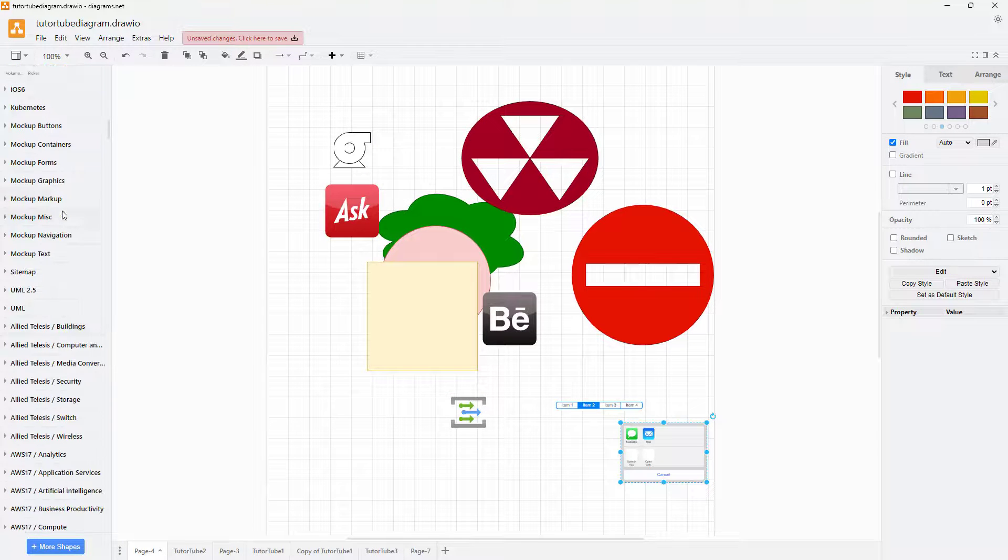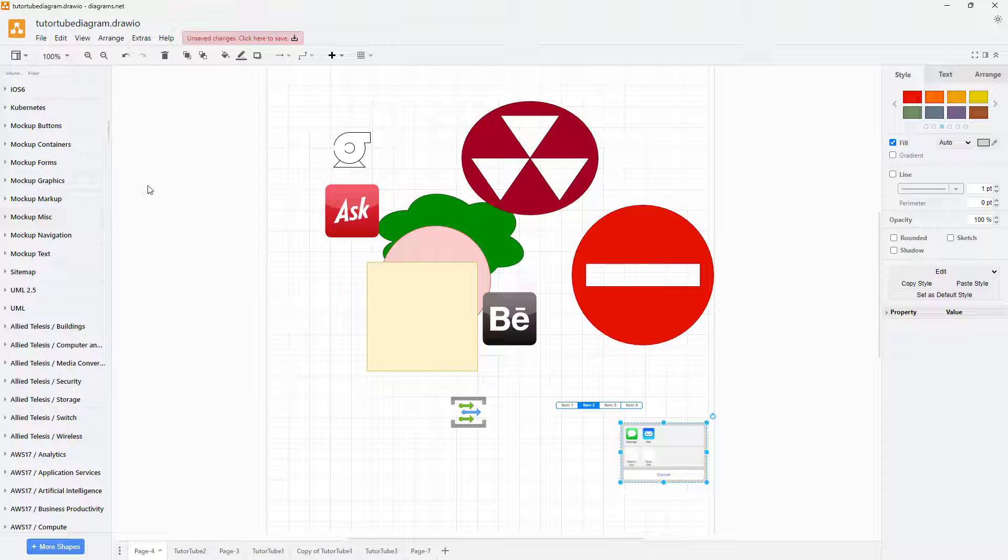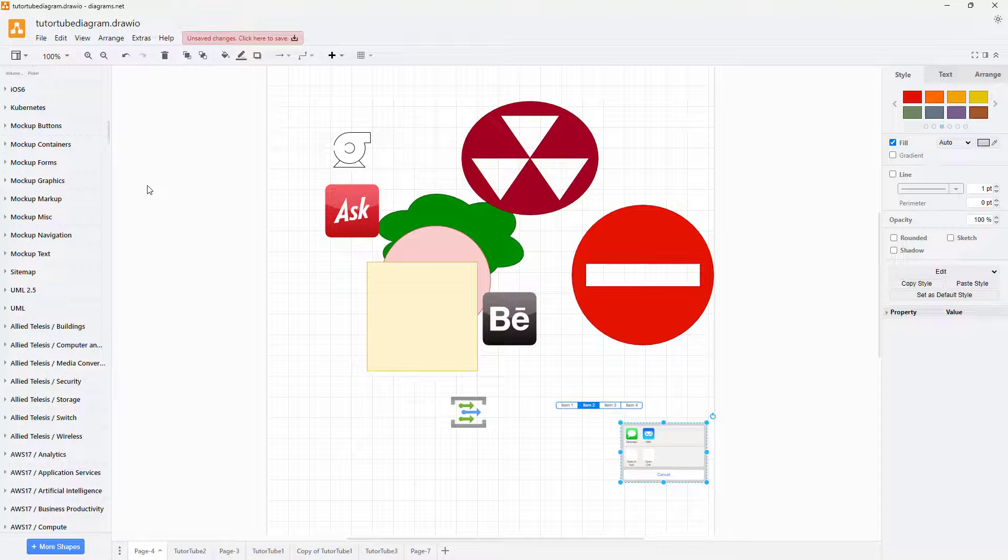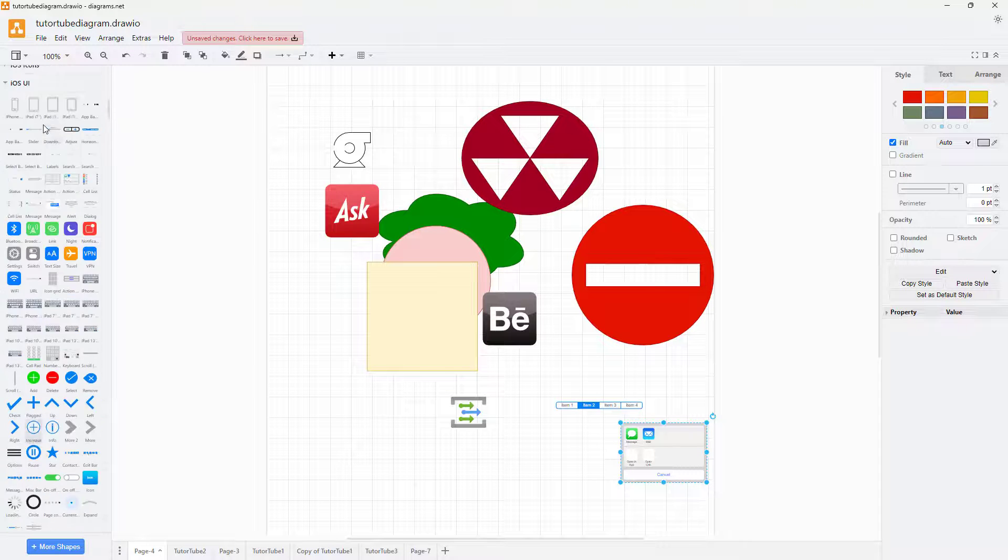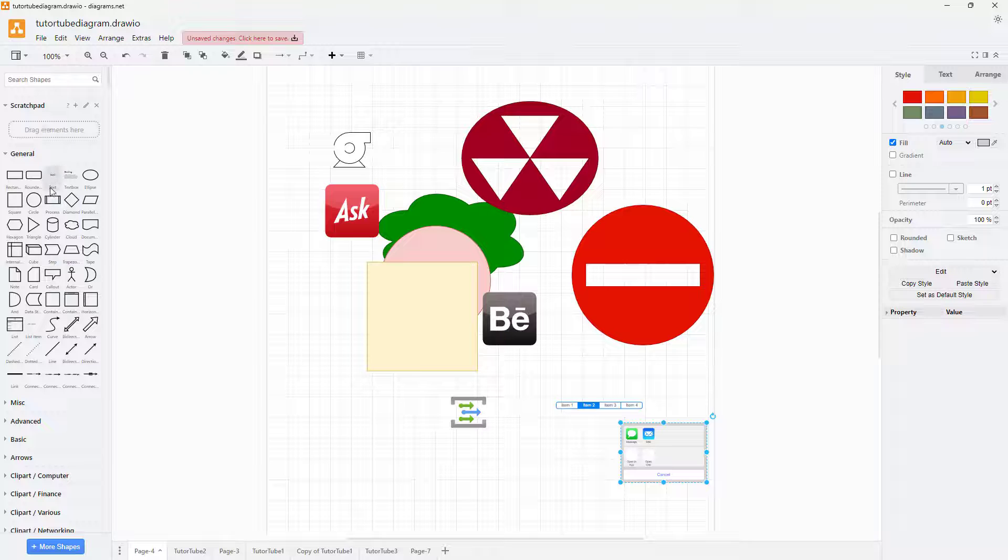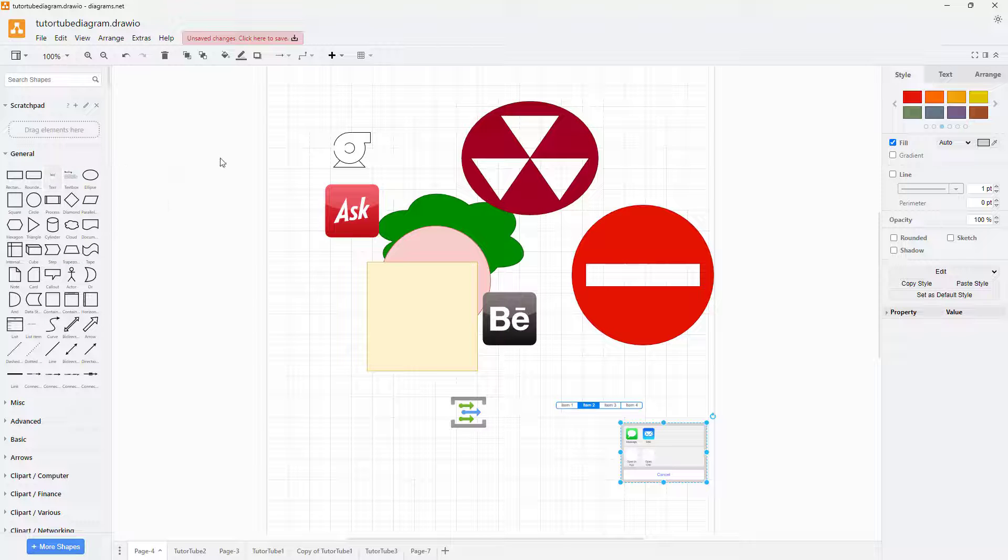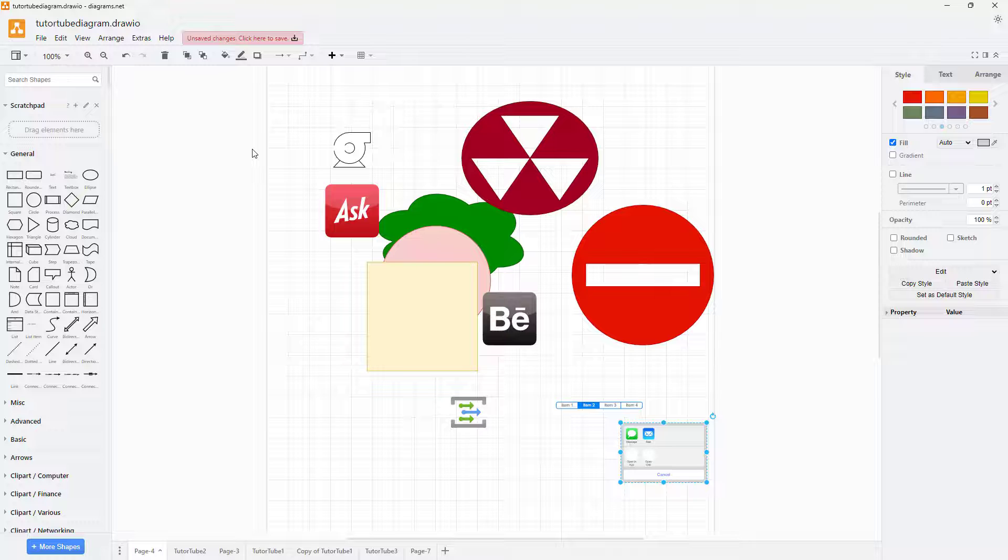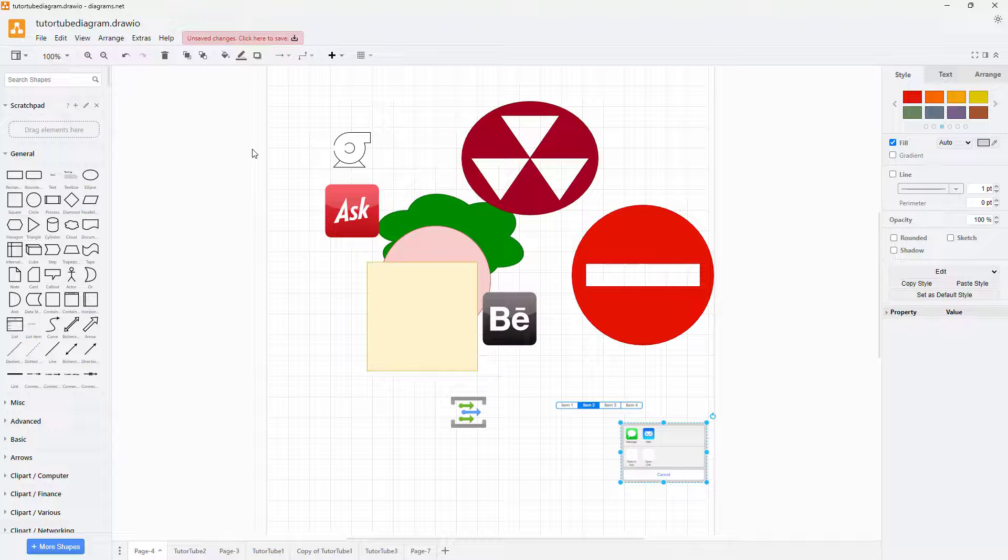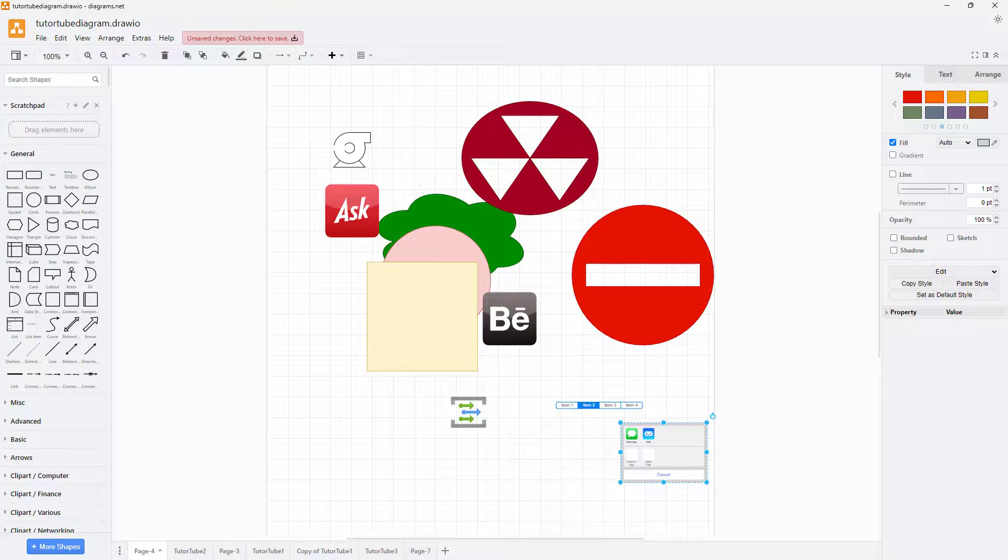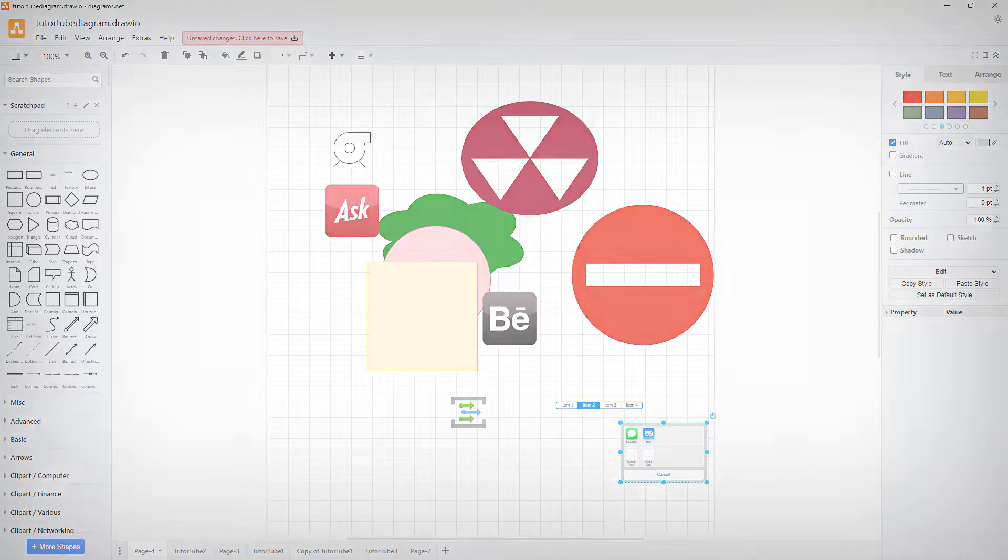default inside of diagrams.net. So I hope you guys learned something. As always, please like, comment, share, and subscribe.